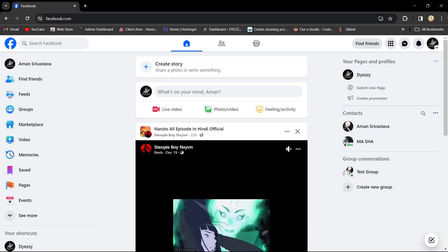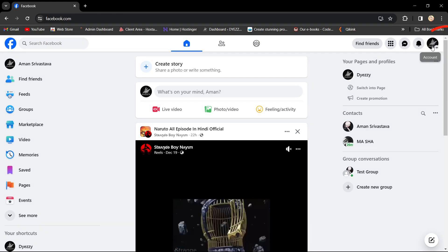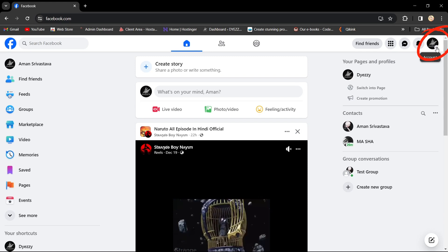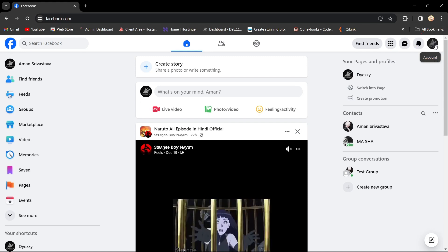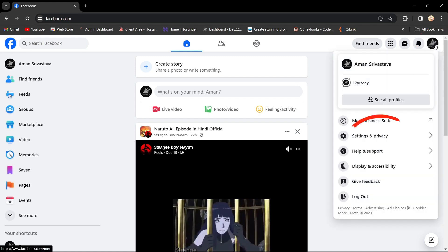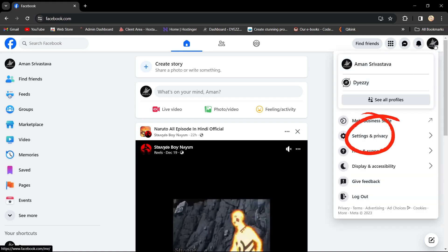On the Facebook app, tap the menu represented by three lines in the top or bottom right corner. Scroll down and select Settings and Privacy.